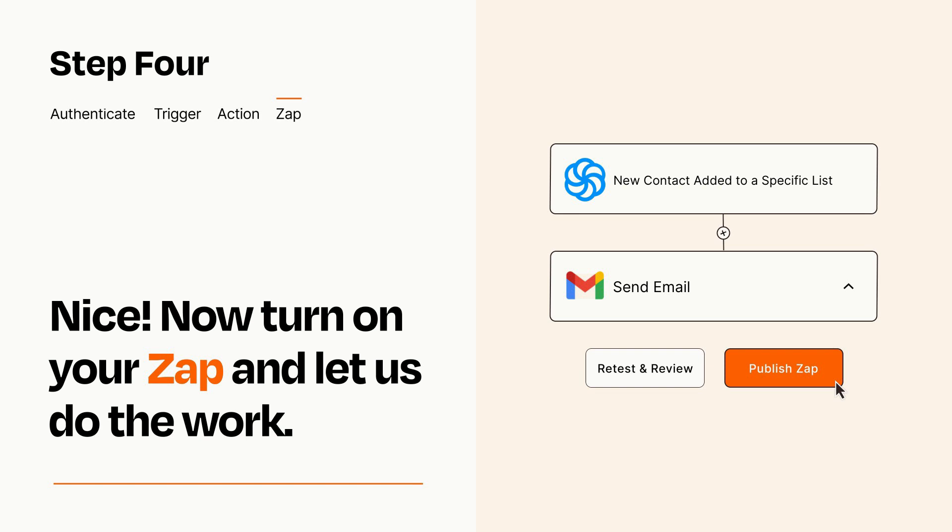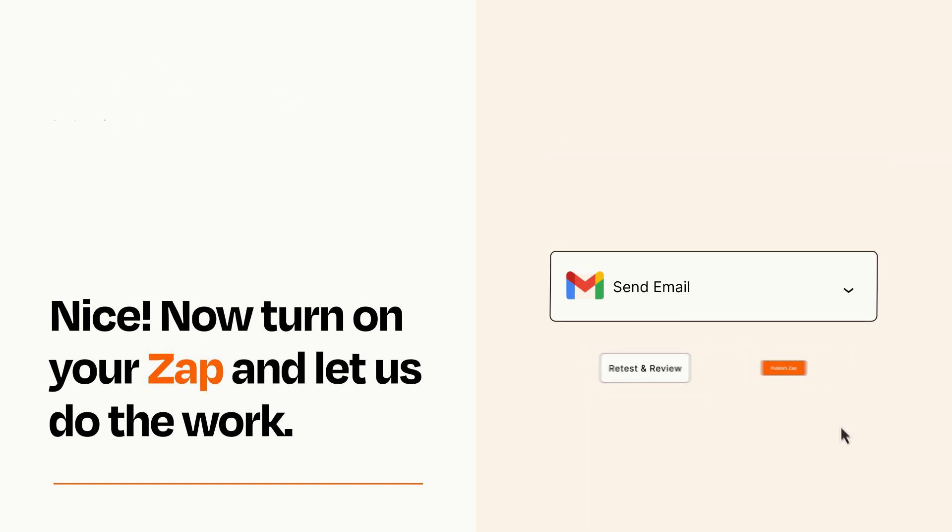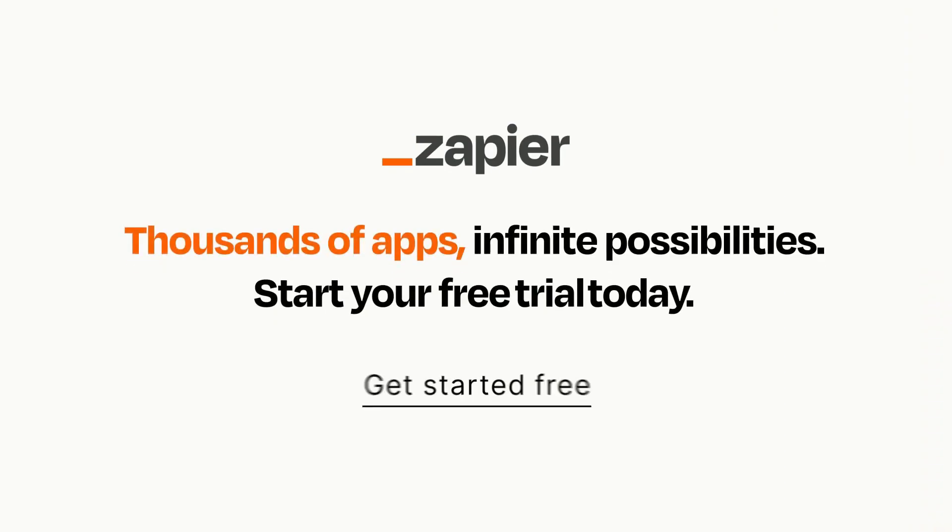Zapier can be as simple or as complex as you'd like and connects with thousands of apps, more than any other platform. Click on the link in the description for a free trial so you can make sure it works for you before you commit.